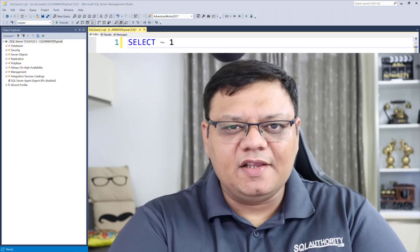Recently, in one of my SQL Server performance troubleshooting projects, my client accidentally made a typo on SQL Server Management Studio. While he did a typo, we came up with a very interesting puzzle.